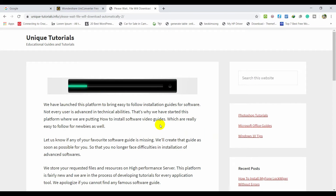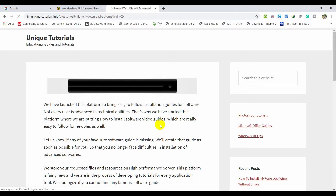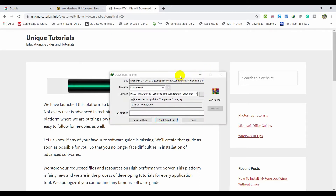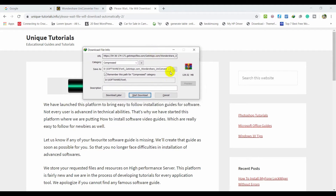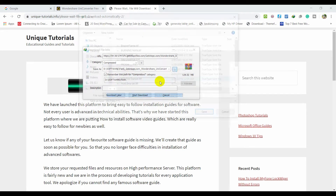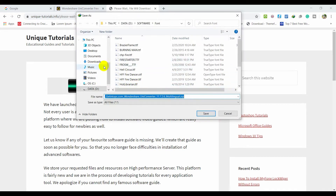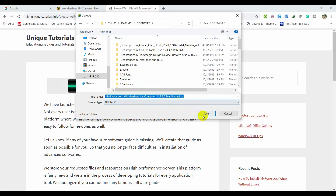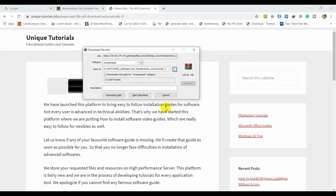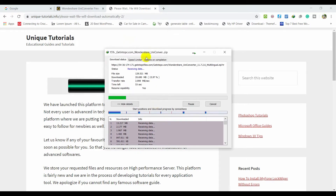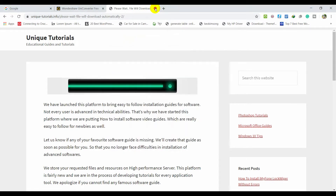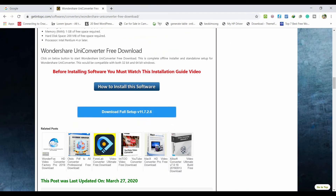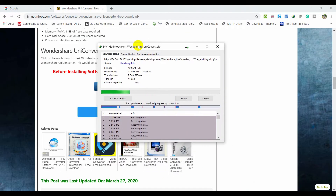Wait until the file download pop-up appears, then click and browse to find the location where you want to store the software. I put it here and click Save, then click Download and wait until the download finishes, then start your installation.